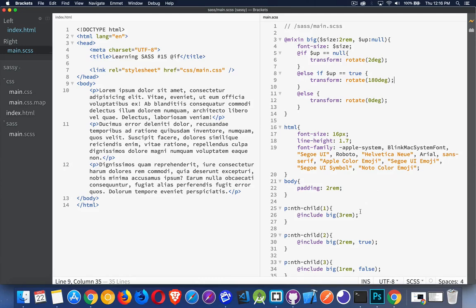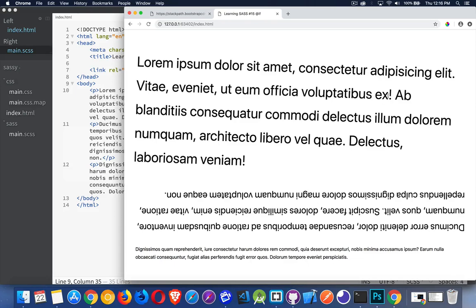So the first paragraph here, we're not passing a value. We should get the two. Second one is true. We should get upside down, and the third one false. We should get no rotation whatsoever. There we are. So the two degrees on the first one, upside down on the second, nothing on the third.